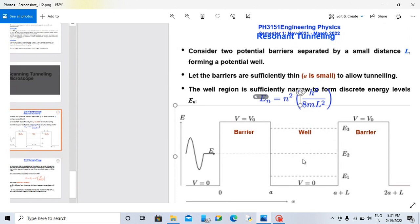We can use En. When energy E is equal to En, the probability of finding the electron in this well space will be increased. But if energy E is greater than En, the probability of finding the electron here will be decreased. This is the simple concept of resonant tunneling. Thank you.